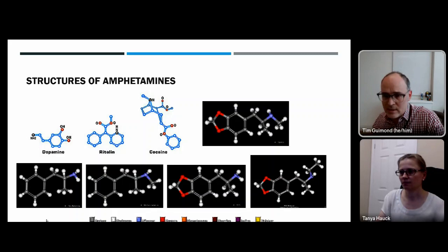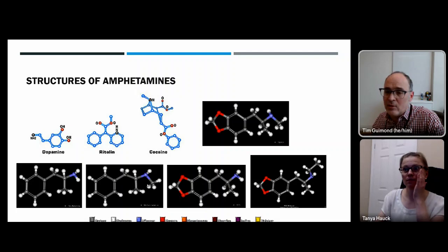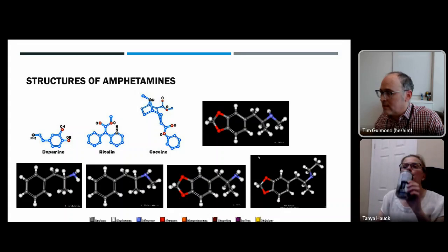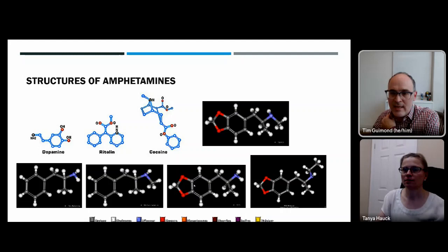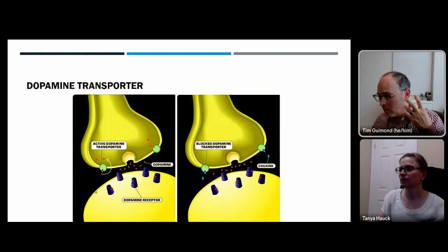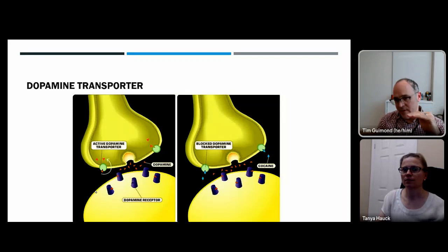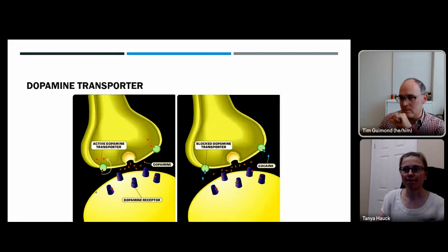The methyl group added to methamphetamine slows down its metabolism, leading to a longer effective half-life. For MDMA and MDA, first-pass metabolism reduces most MDMA to MDA, and they metabolize more quickly than methamphetamine or amphetamine. Cocaine and amphetamine/methamphetamine all block dopamine reuptake — that blockade keeps dopamine in the synaptic cleft, which drives the effects of these drugs.